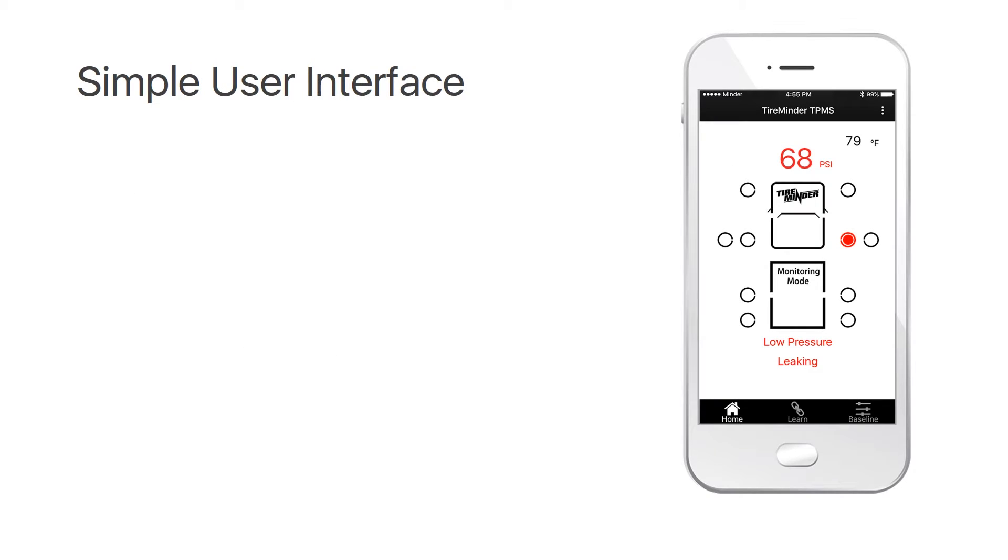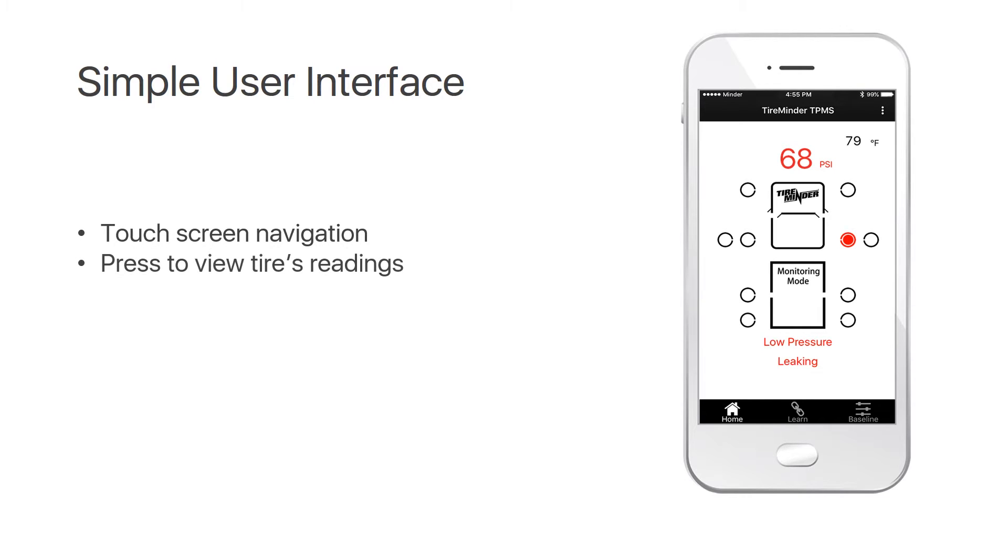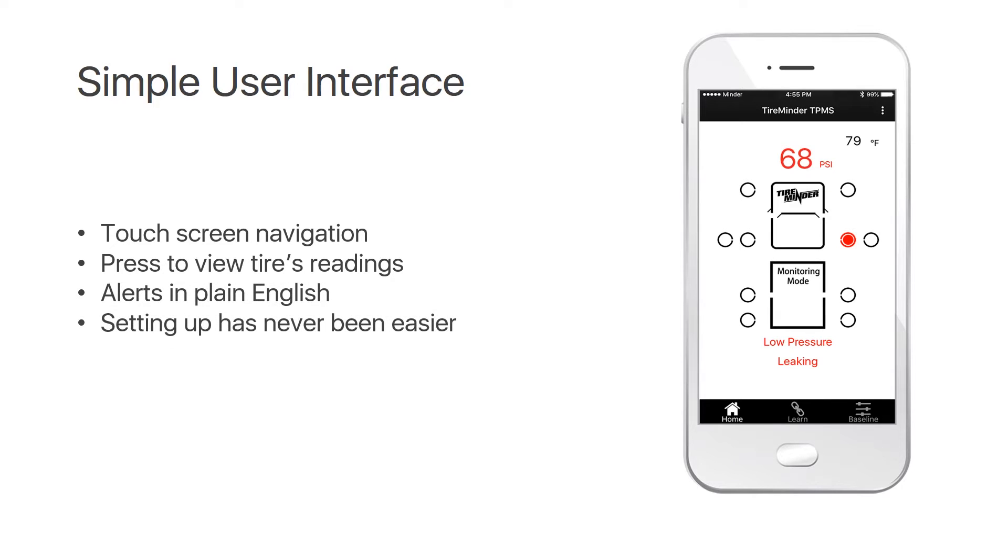It offers a simple user interface with touch screen navigation. You simply press to view a tire's readings, alerts are in plain English, and setting up has never been easier.